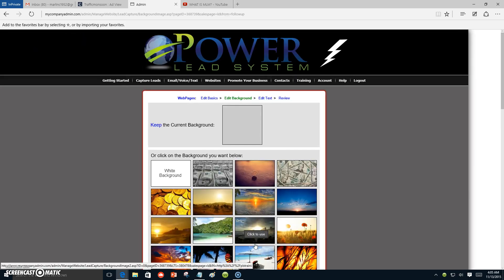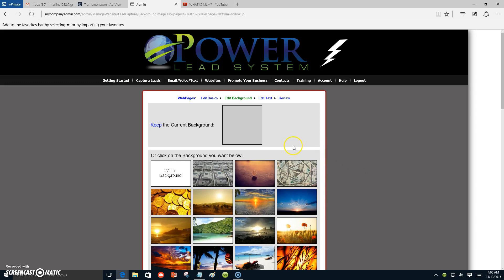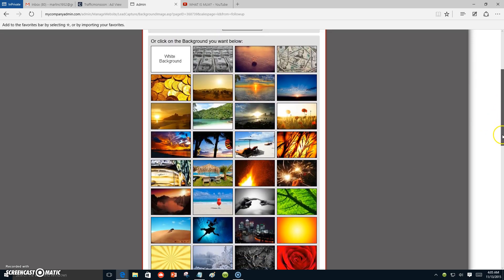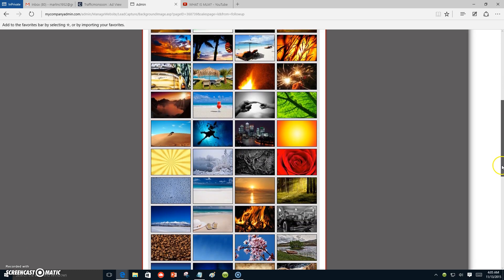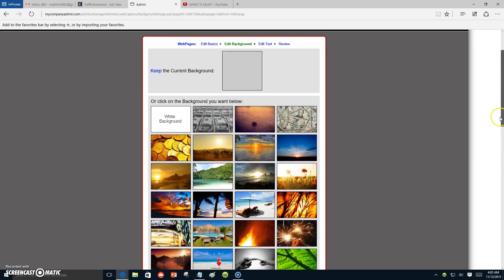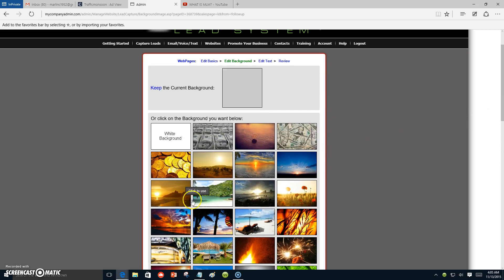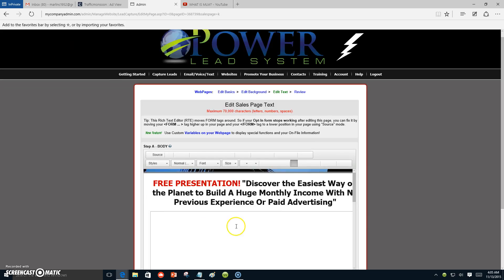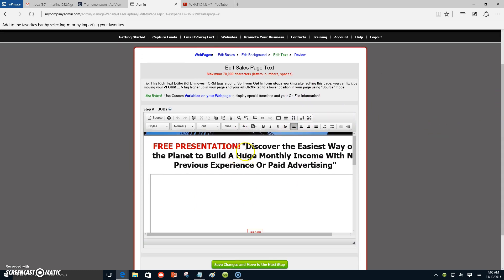Now right here we want to give it a background. We're going to give it a new page background. I'm going to go down and select one — I'll select this one right here. Okay, I've chosen my background.